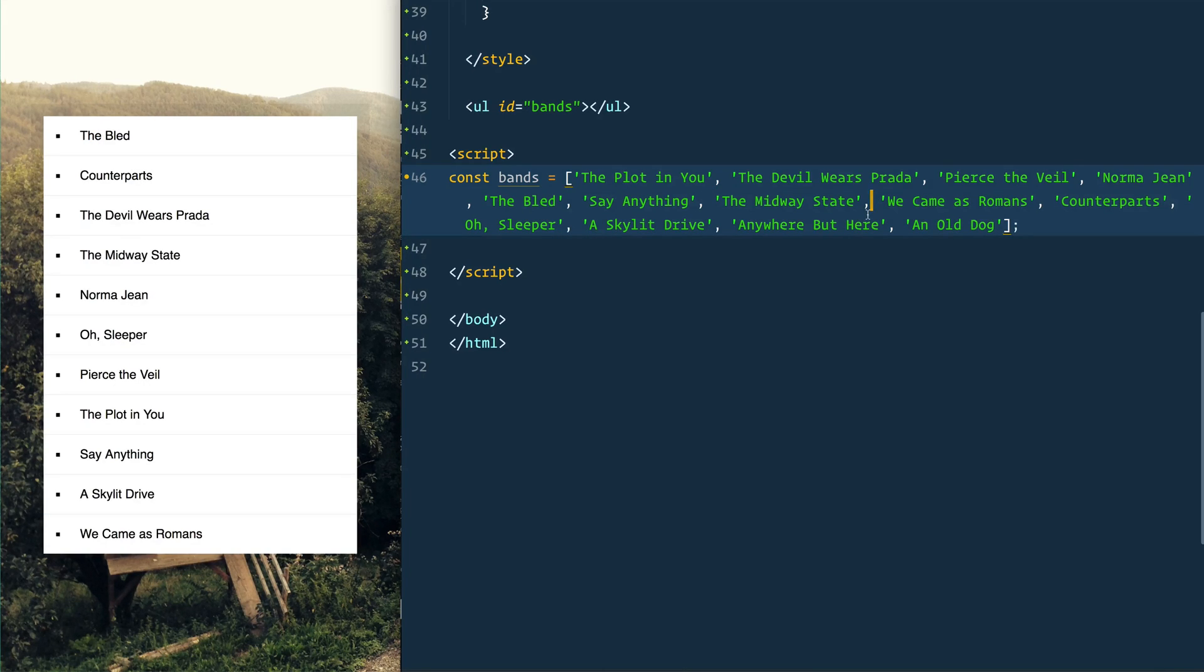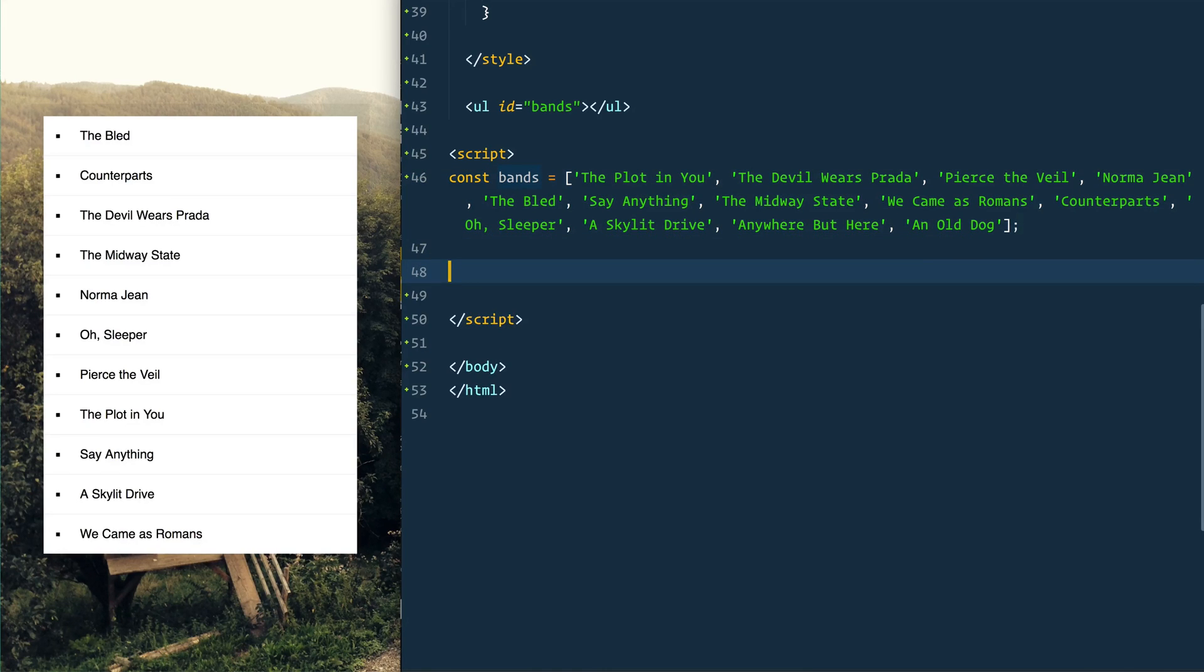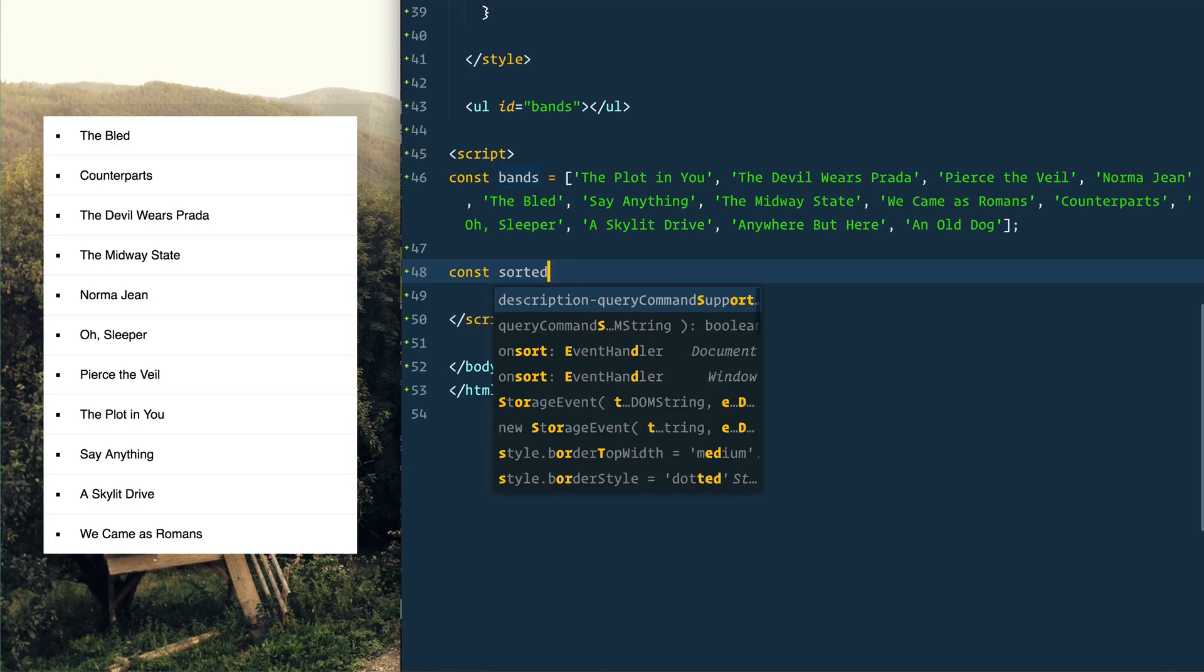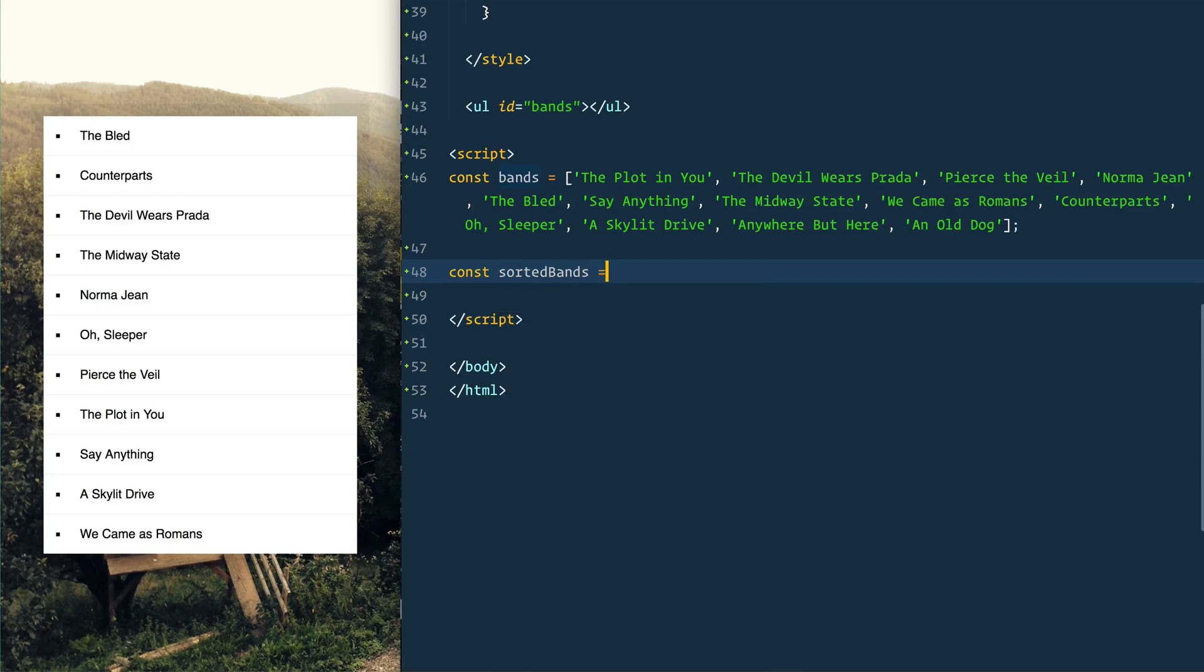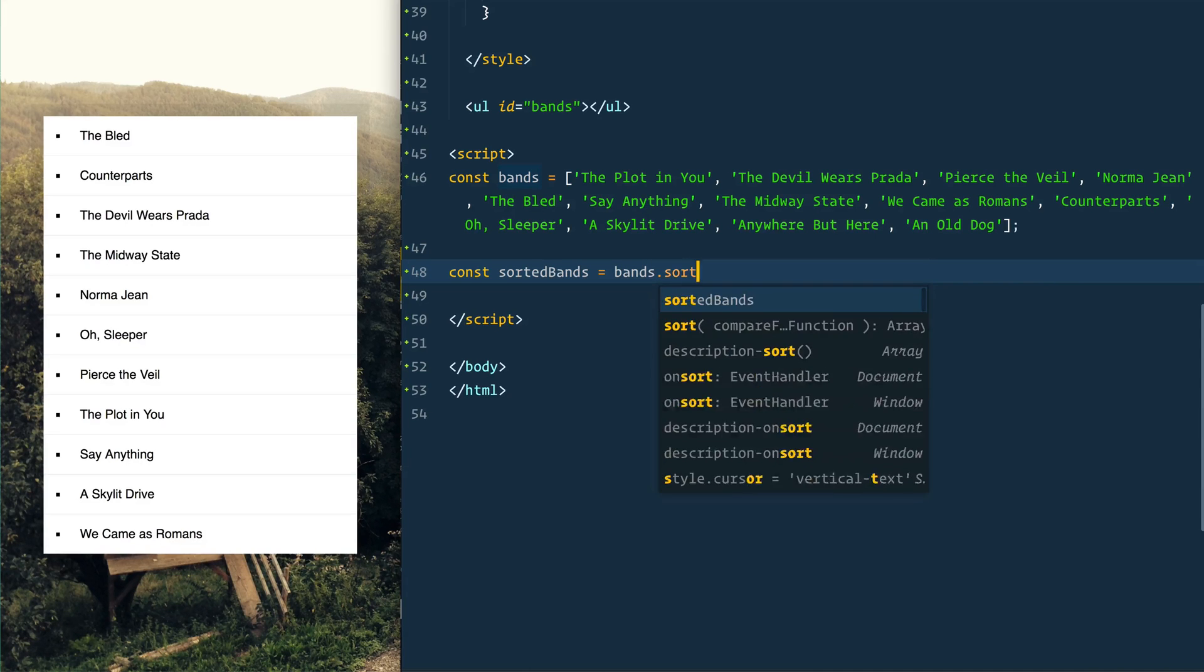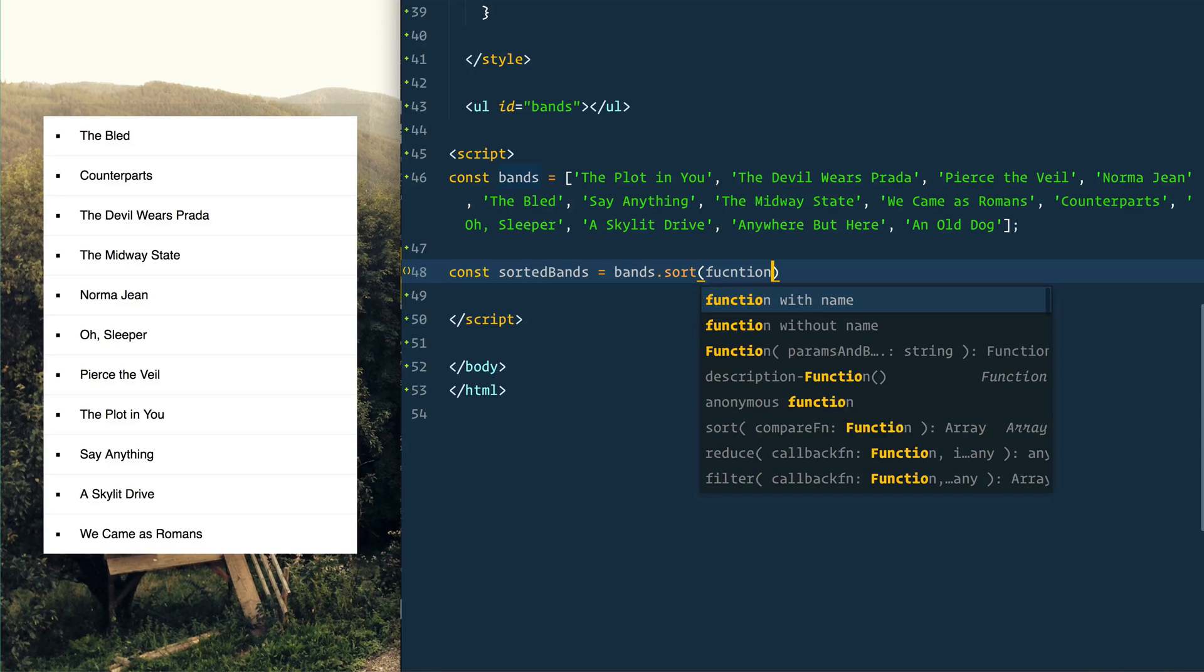Pause the video and come back when you've given it a good shot. Welcome back! So here I am, I'm going to first make a sorted bands variable and we'll take the bands and we are going to sort it.